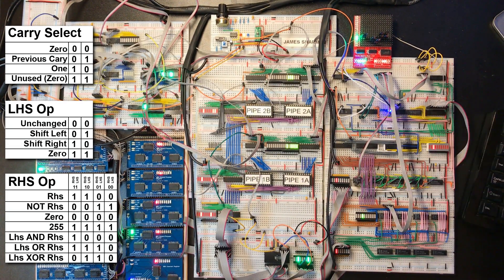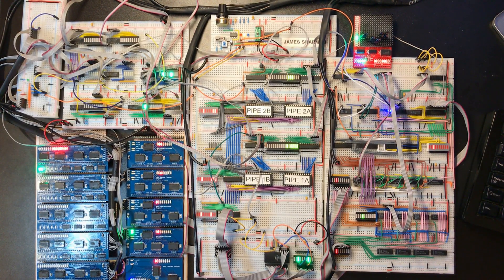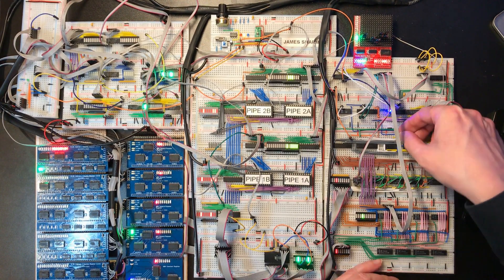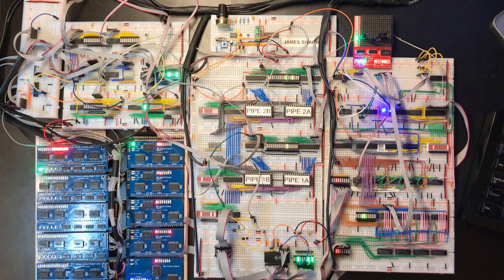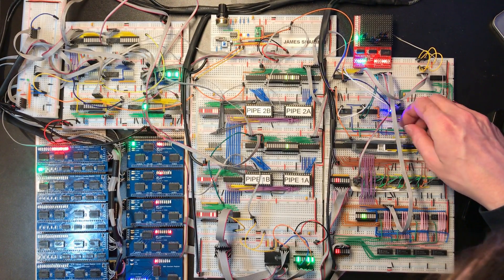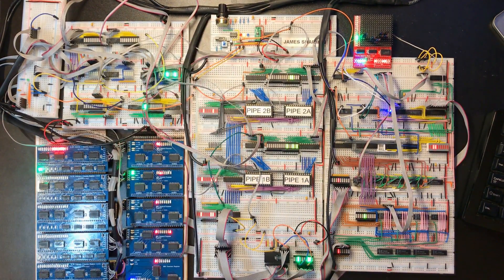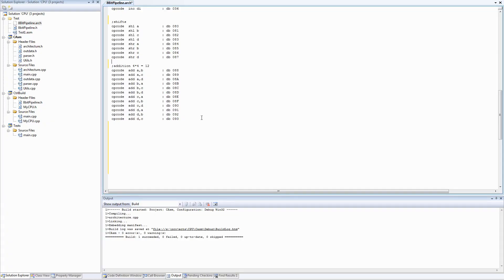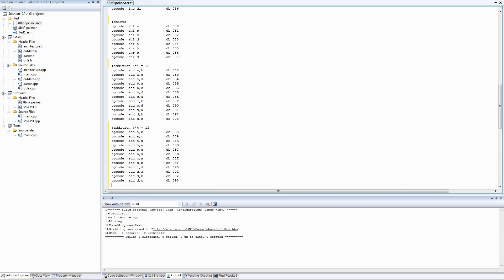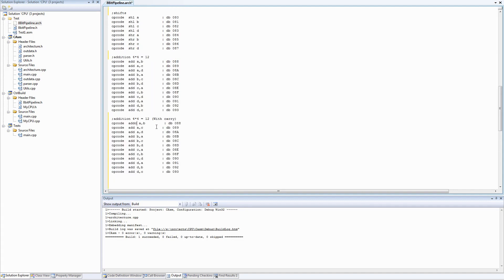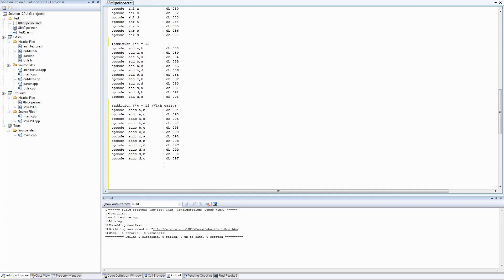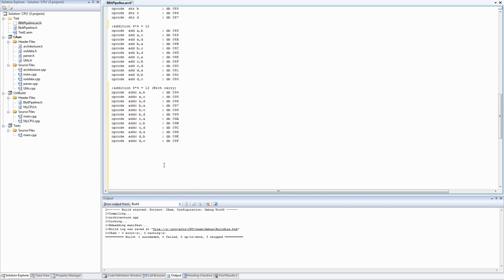There's no carry flag set so it's effectively doing the same as add. There's our carry. That's pretty straightforward — let's add that to the architecture. I'm going to use the opcode addc. That's done — we've added 12 more instruction permutations.